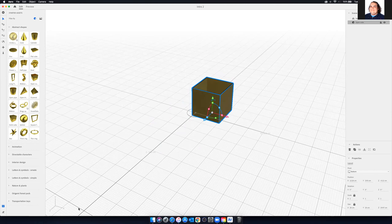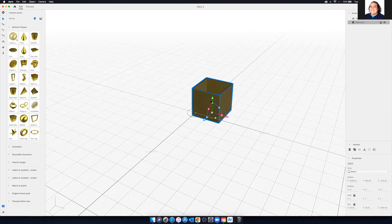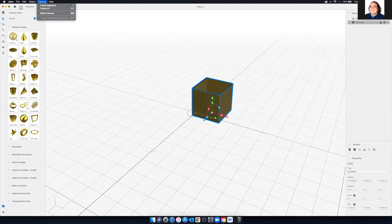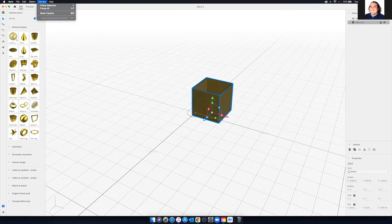Once we have an asset in here, we can kind of move it around and put it where we need to. The command to reset the camera is Control B on Windows. If you go up to your menu, you'll find all of your keyboard commands under 'camera' and then 'reset camera.'